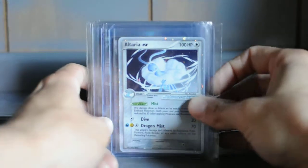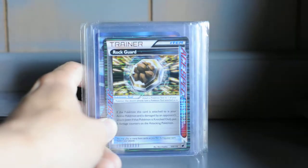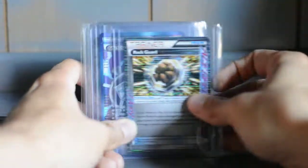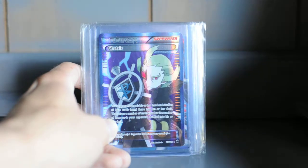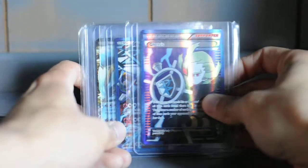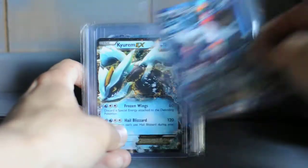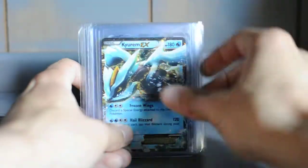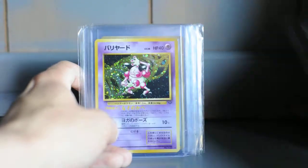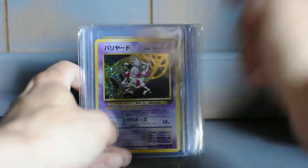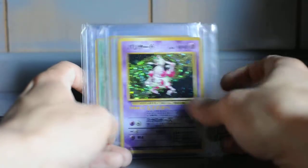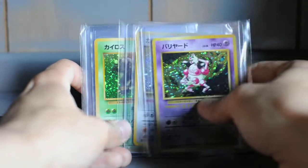Altaria Level EX, sorry, another Rock Guard, Full Art Ghetsis, Full Art Heatran, Kyurem, Tornadus. Pulled these a while back from some jungle packs: Mr. Mime, Snorlax, and Pinsir and Clefable.